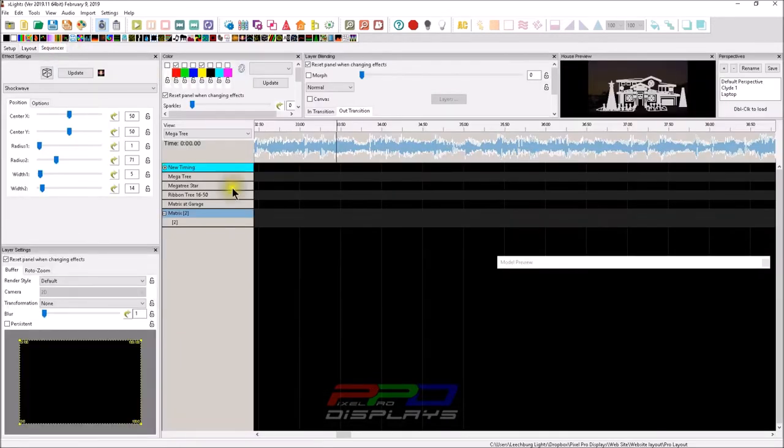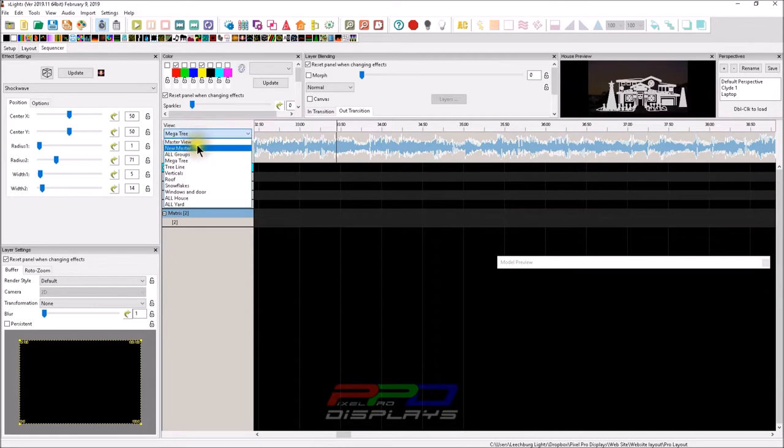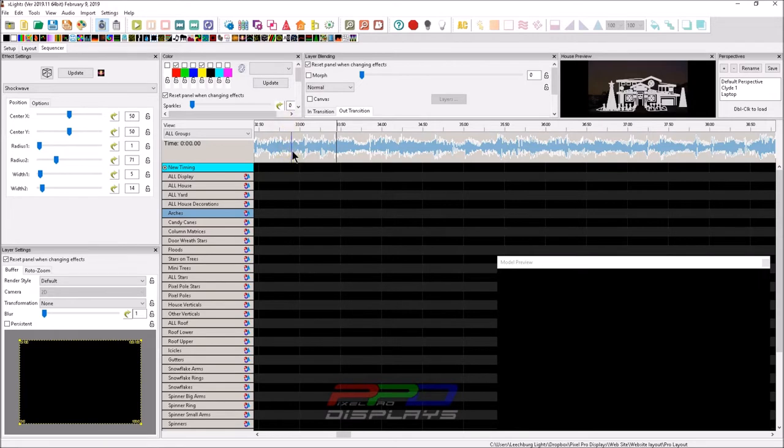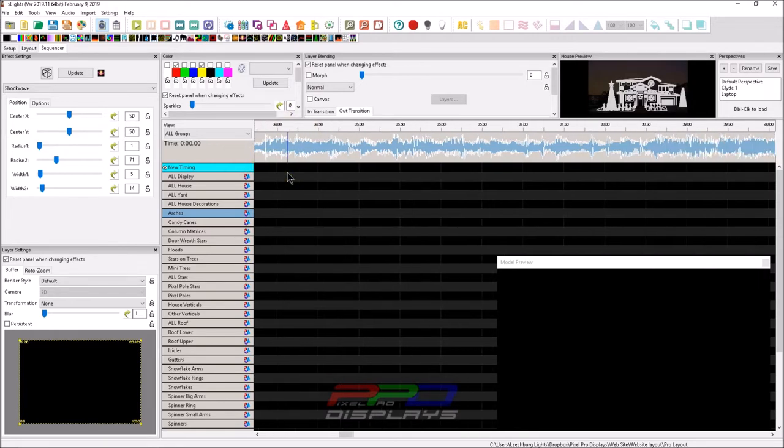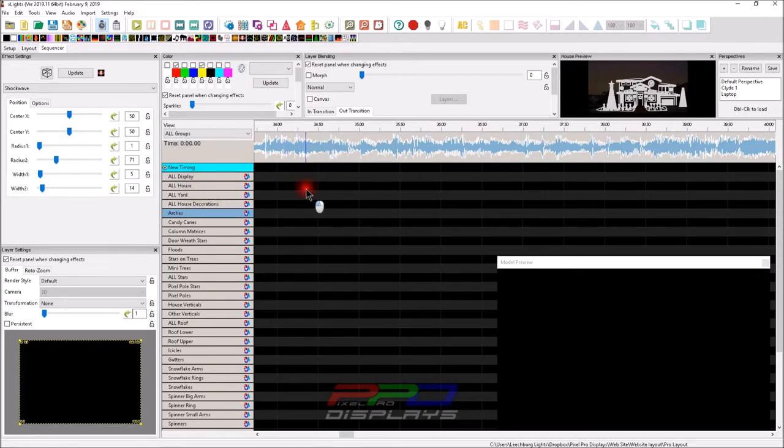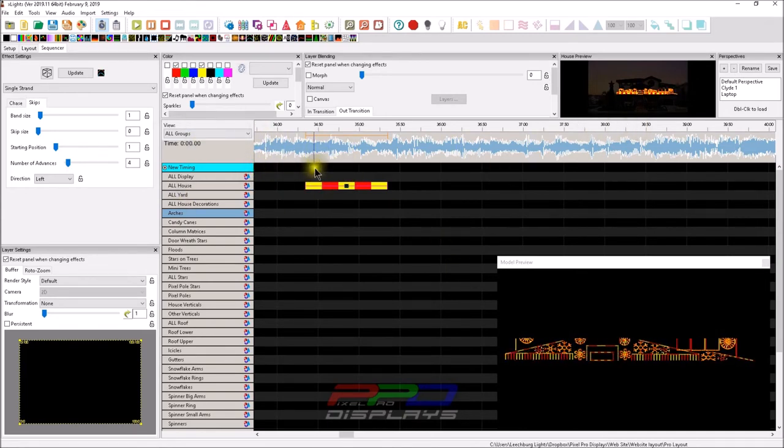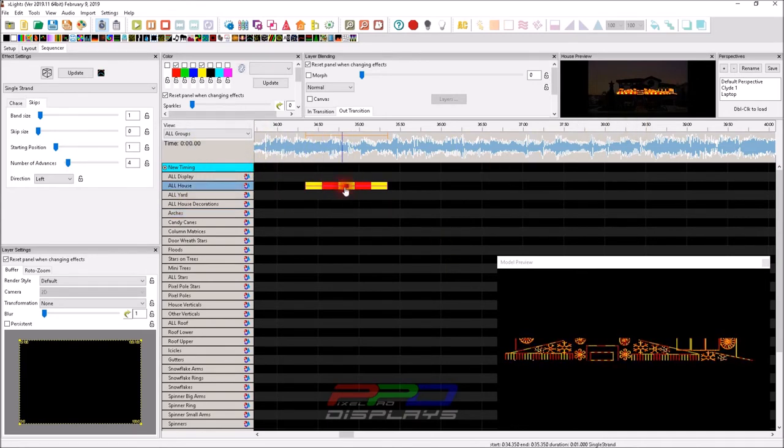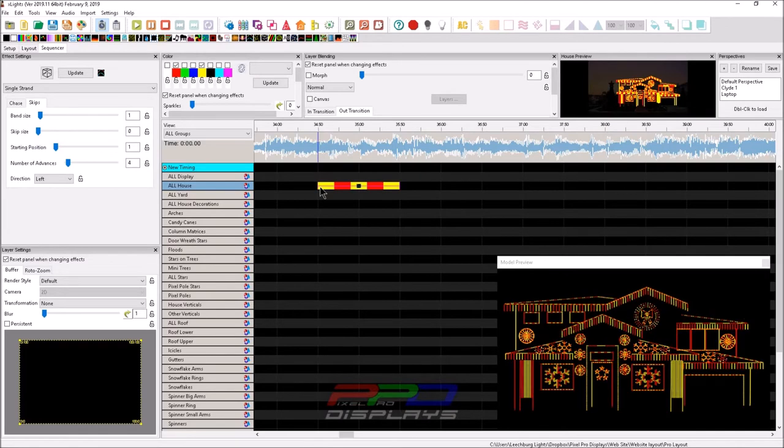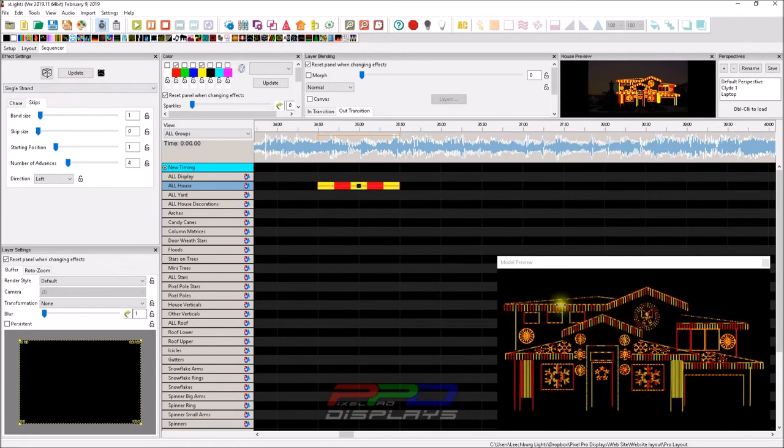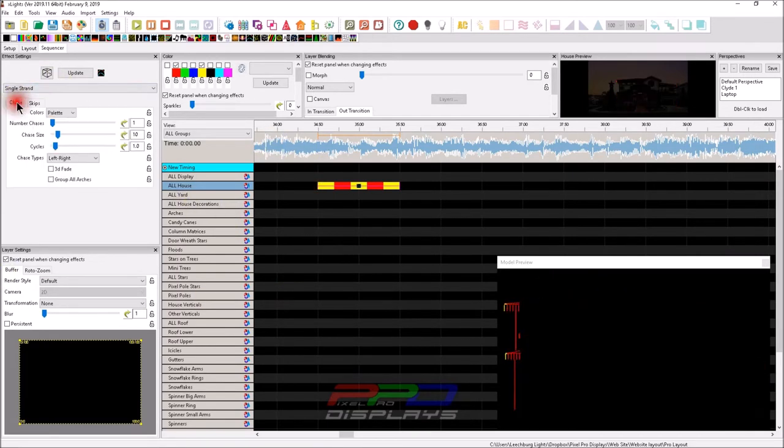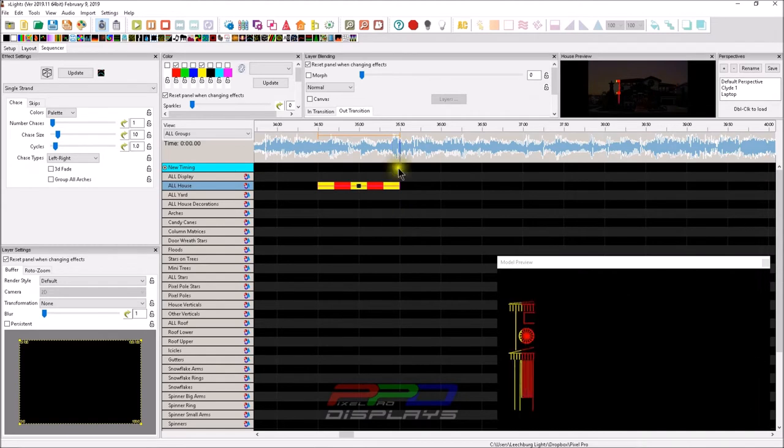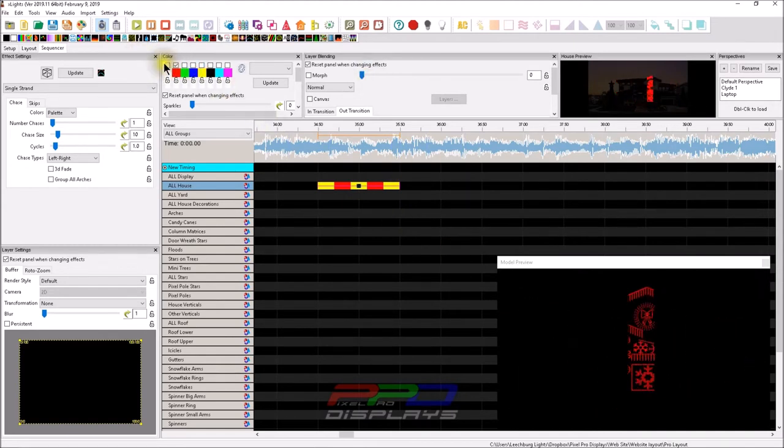I'm going to go into the sequencer tab and go to our all groups. I create views and I have another video on this if you're interested. You can search my Leechburg Lights for the create groups and views video. What we'll do is lay down an effect on the all house. Right now we have everything going on the entire house with the chase. You can see the single strand chase effect going from left to right on the house. I'm going to select the white to make it easier. You can see it is applying the single chase straight across the whole house.